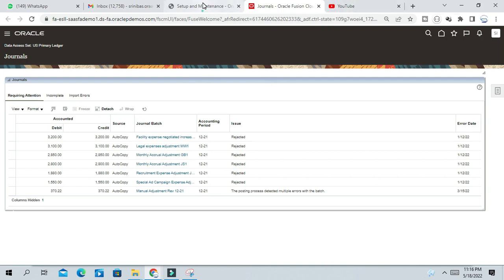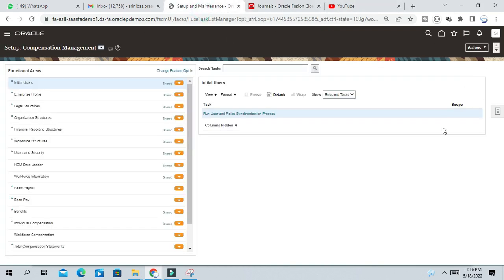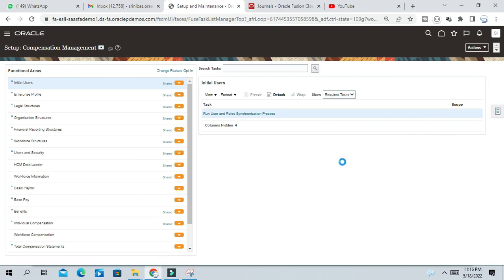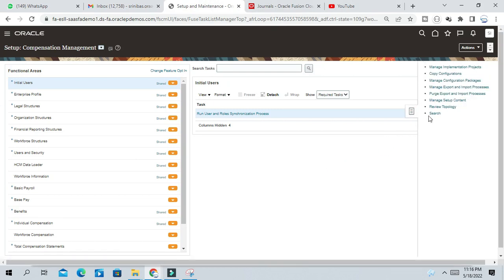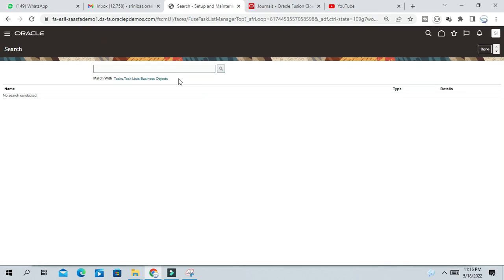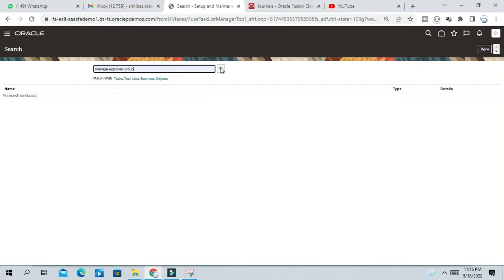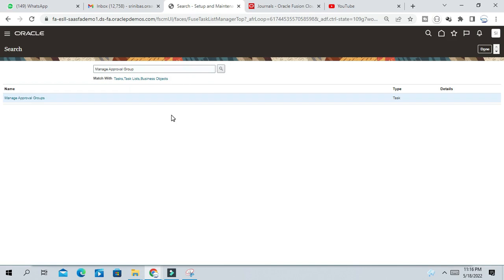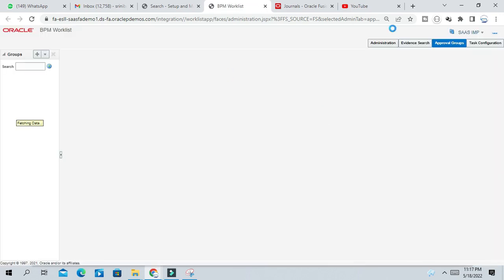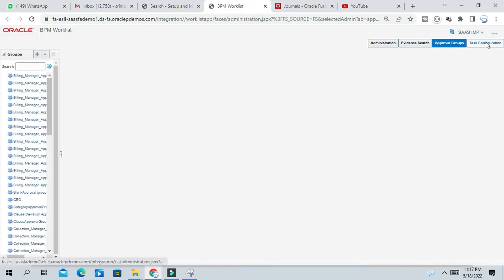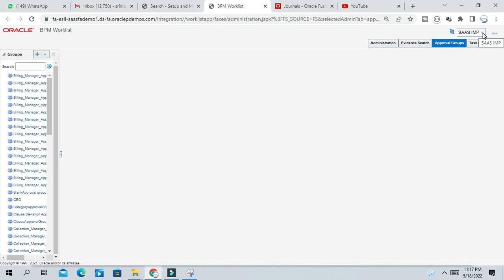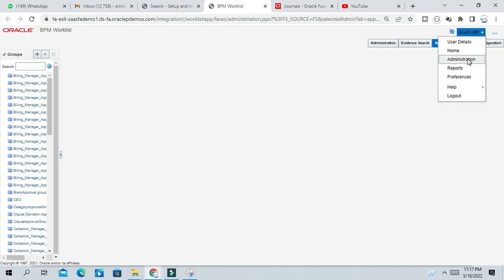Go to setup and maintenance and manage approval group. Click on the BPM dashboard. From BPM dashboard, here you can see the SaaS IMP. Under SaaS IMP, click on the LOP and administration. Click on administration.